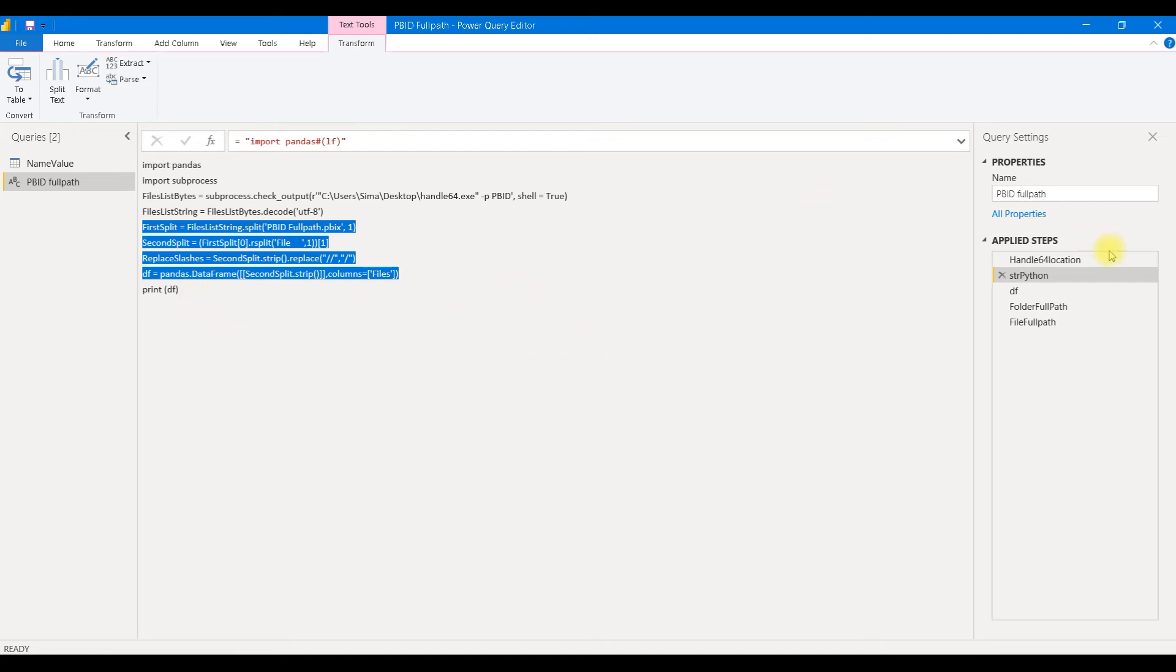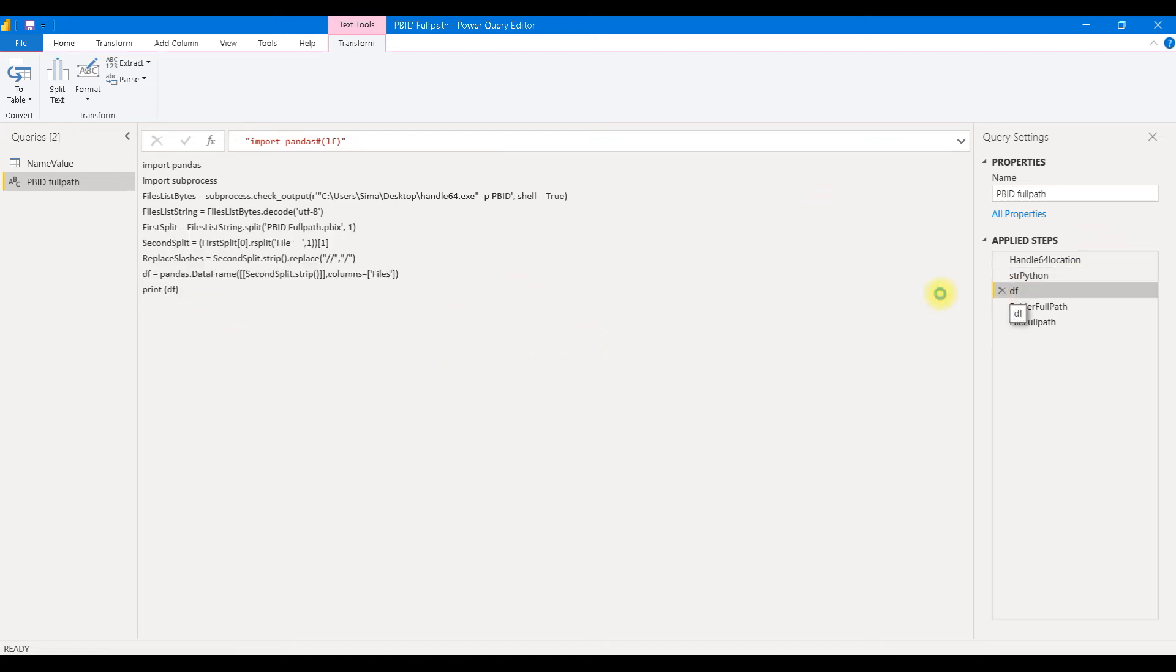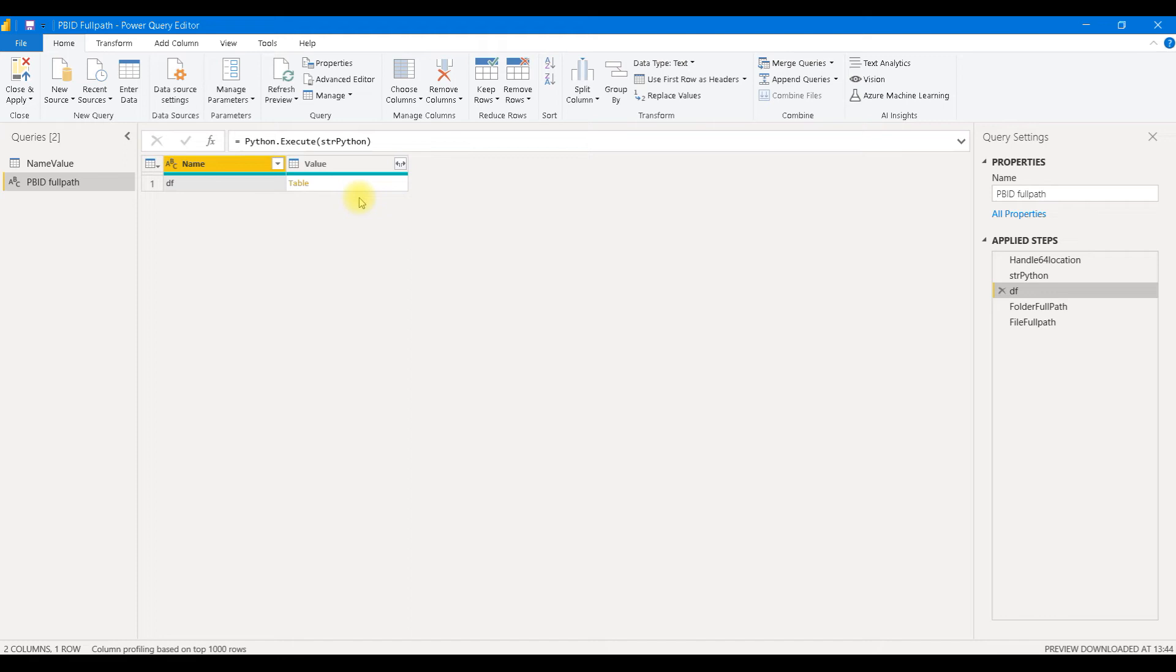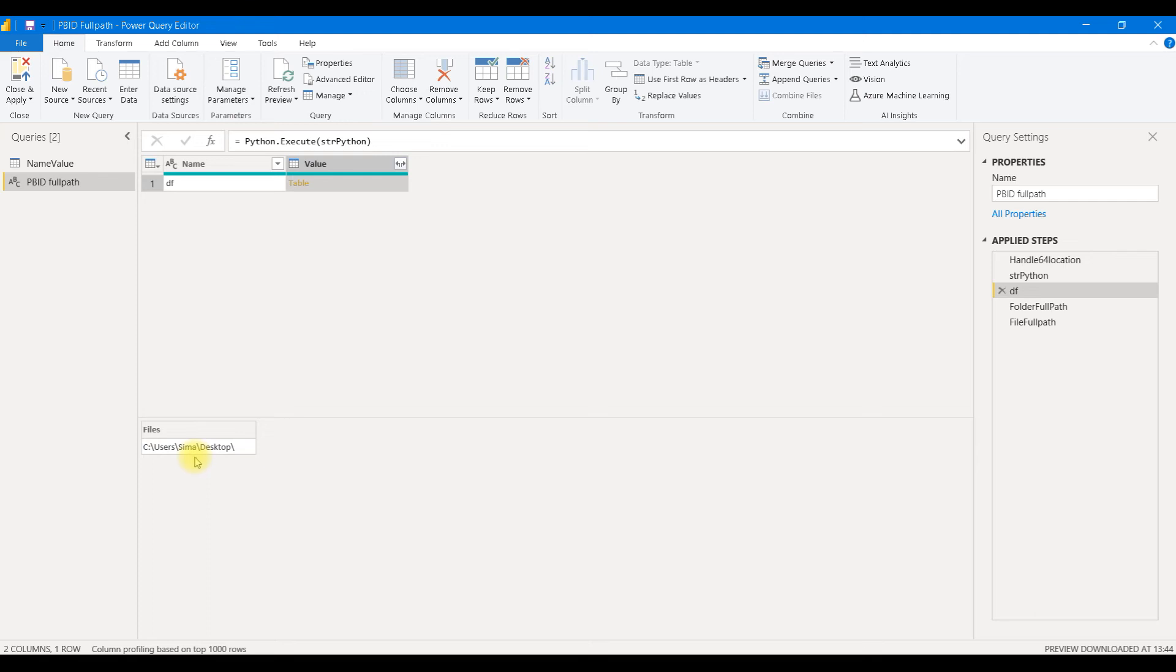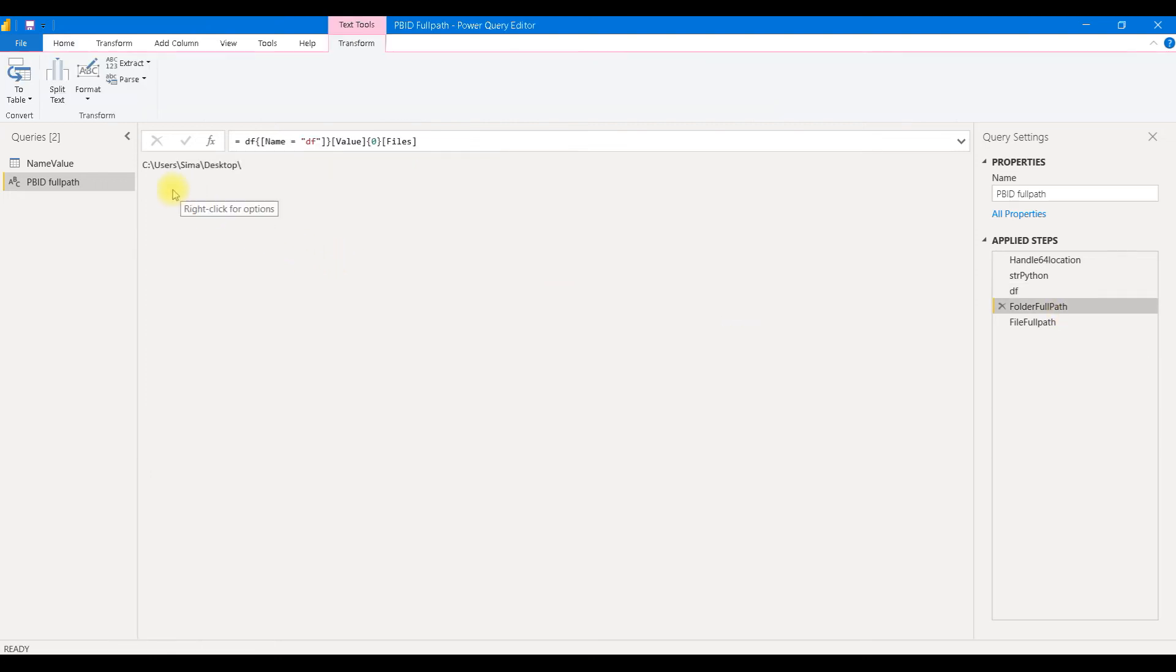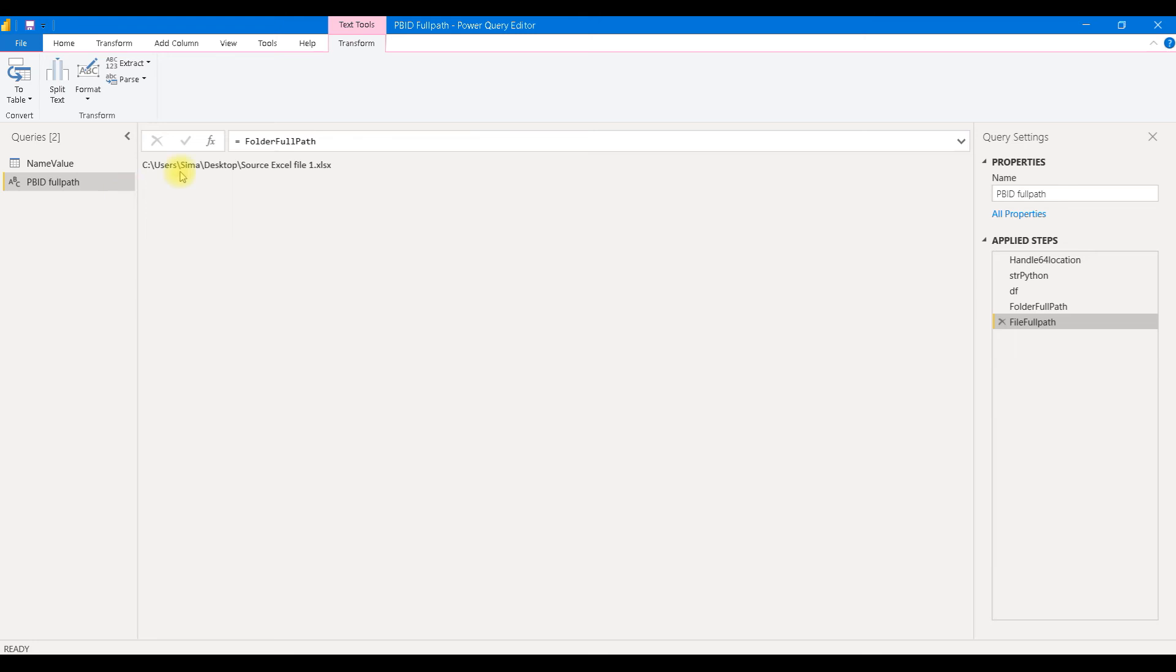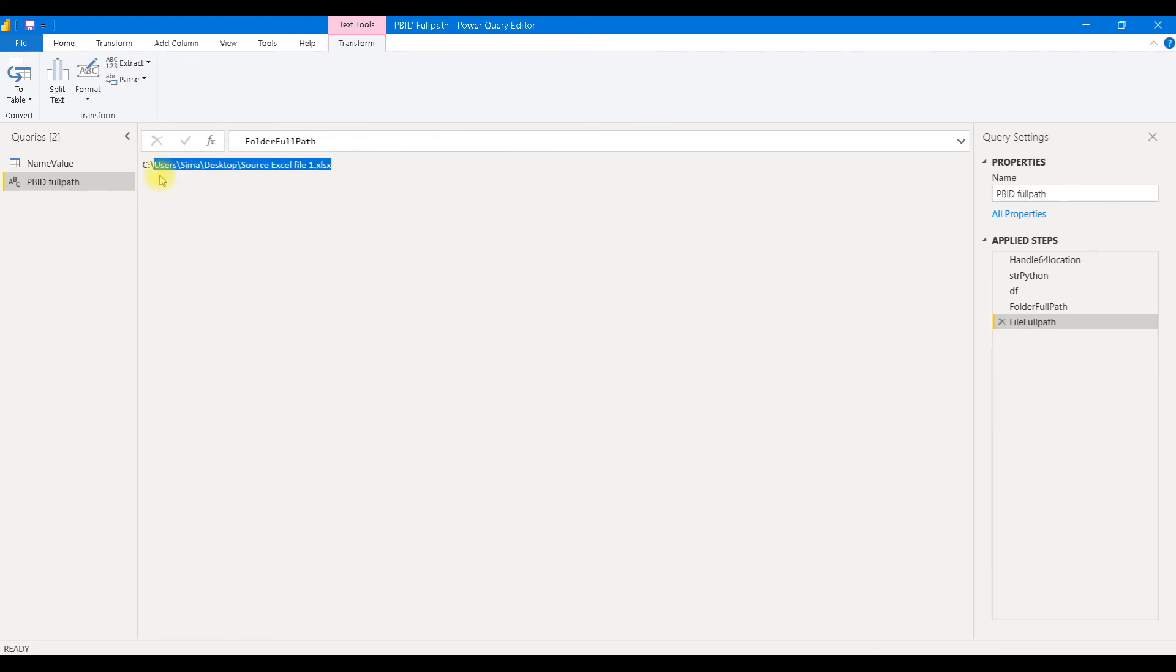It will use these lines to export our line that has full path of this Power BI desktop file. And at the end, we are going to get, as a result, a data frame that has one cell, and in that cell, we will have a name of a folder where this file resides. We are going to export that name, and we can then add the name of that Excel file to that folder full path to get correct link.